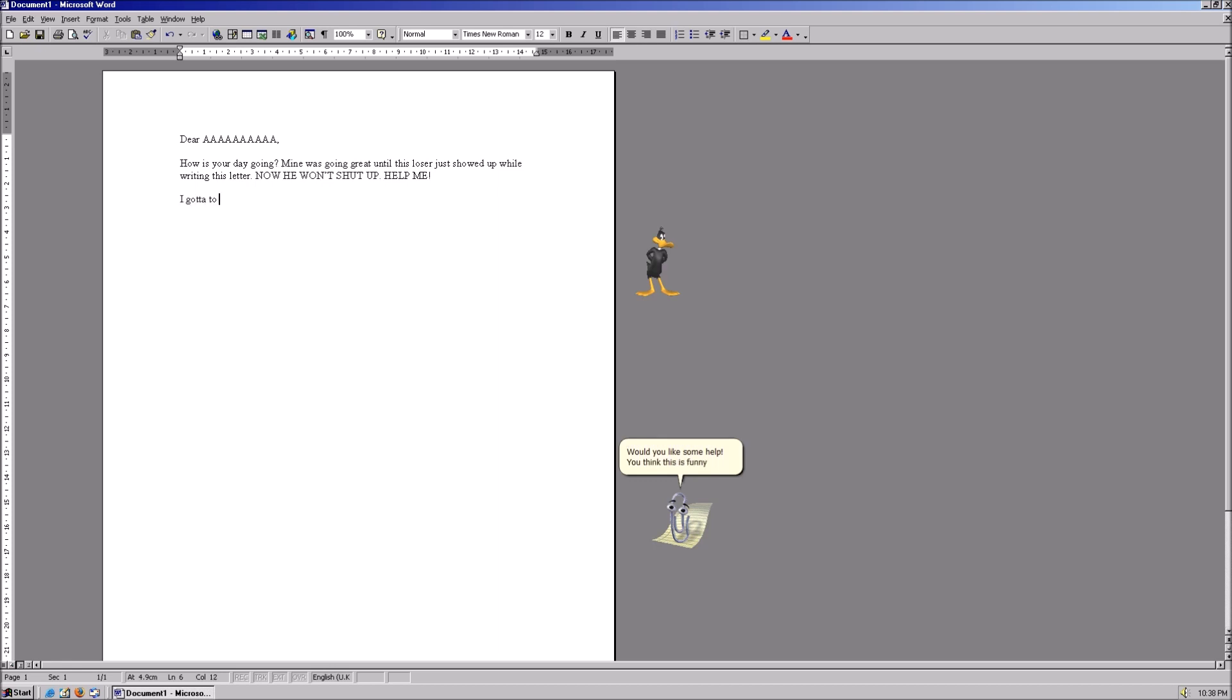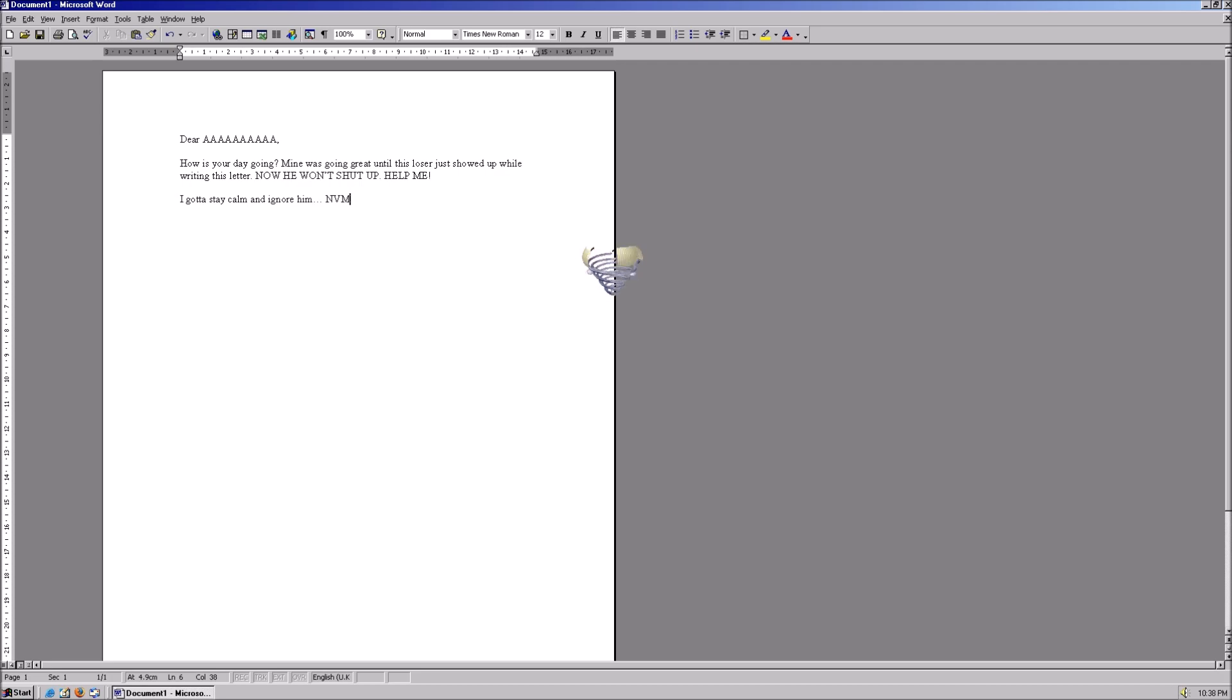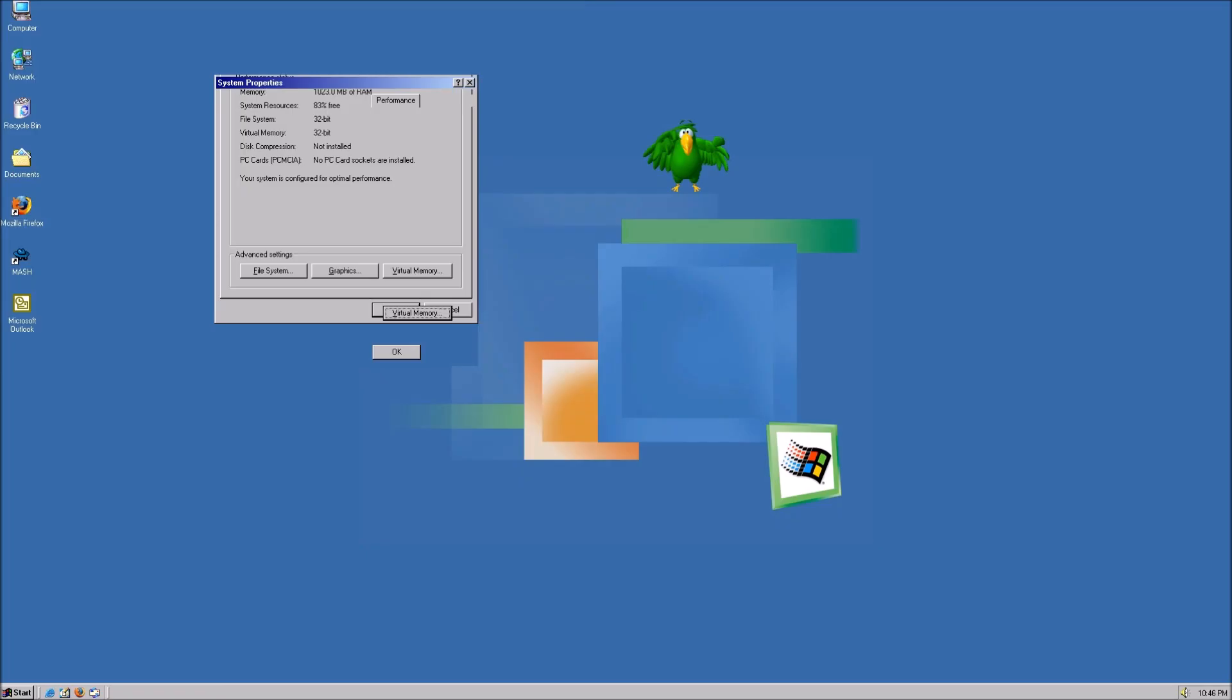You think this is funny to ignore me, huh? Back off and shut up! You might be the one that needs to back off. Activating the spin of death! Uh-oh! Woah! What happened to that window?